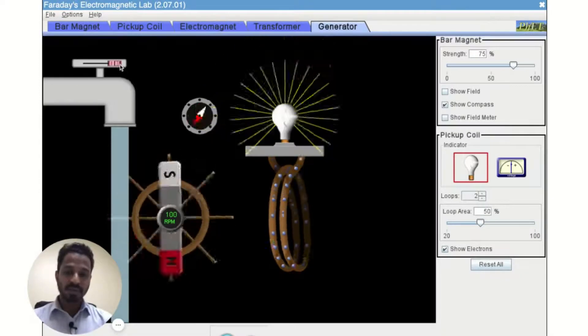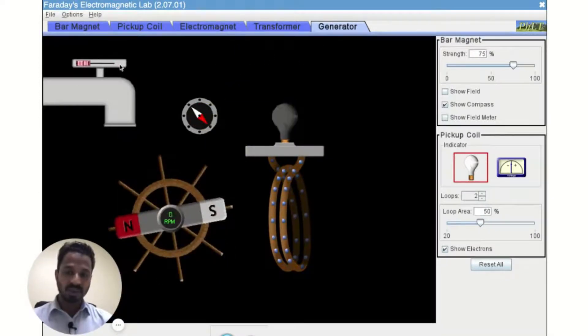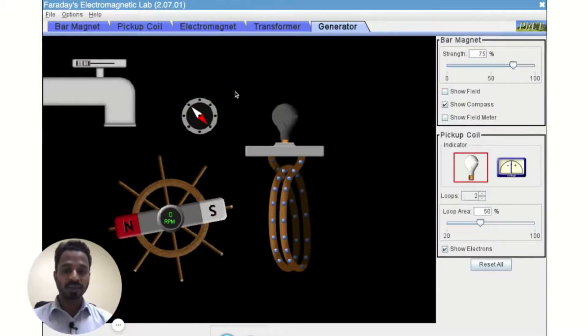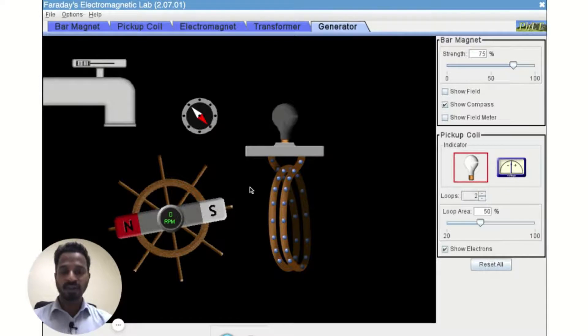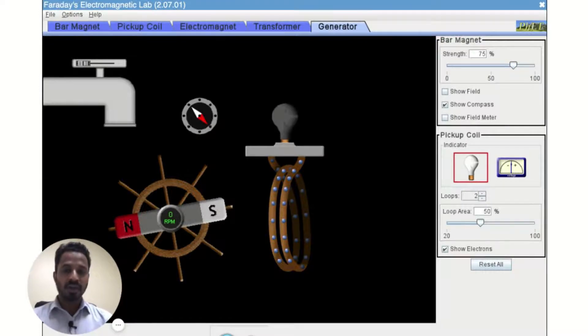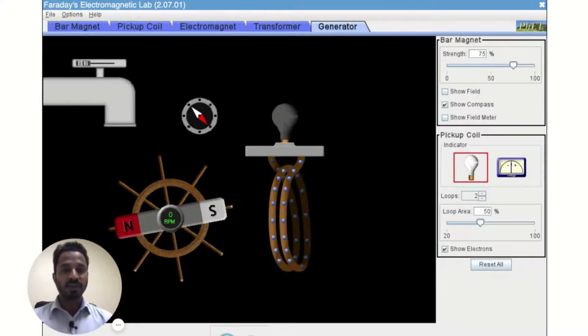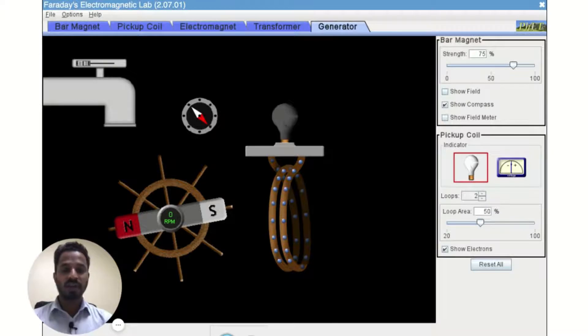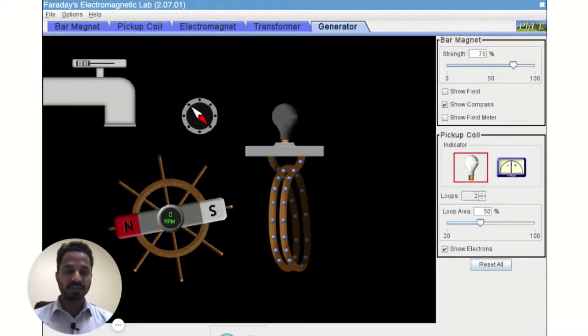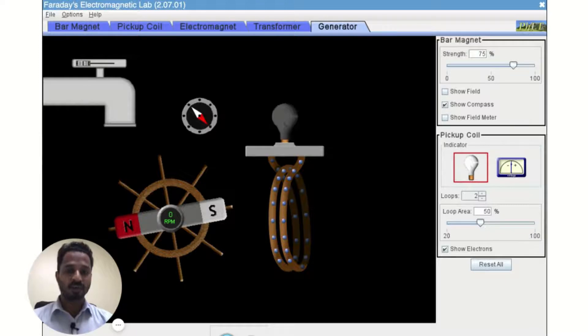Now assume the ideal situation where there are no external forces acting on this bar magnet, no friction, no gravity. So as per Newton's first law of motion, if there are no external forces acting on the system, the system will continue its state of rest or state of motion.